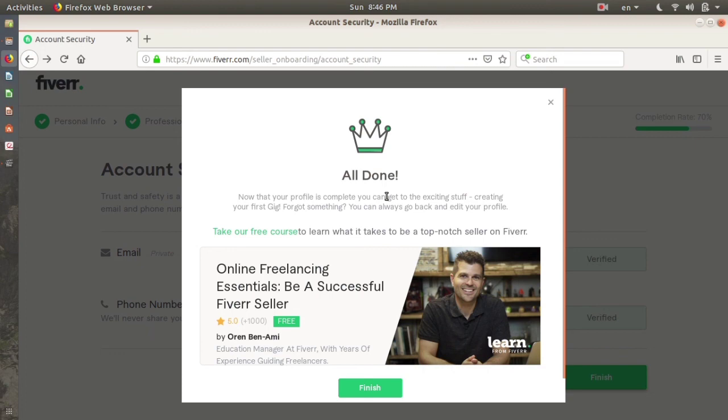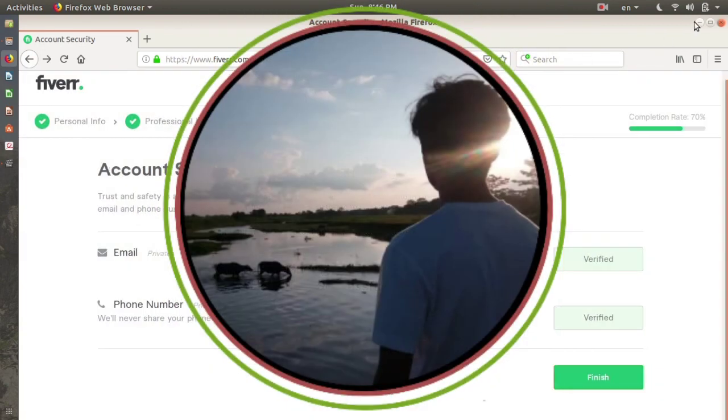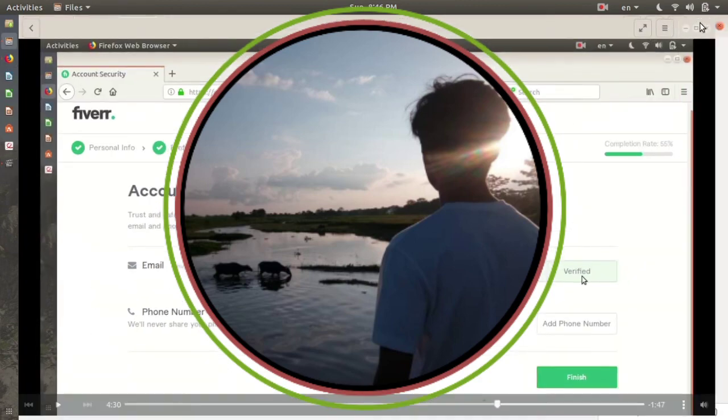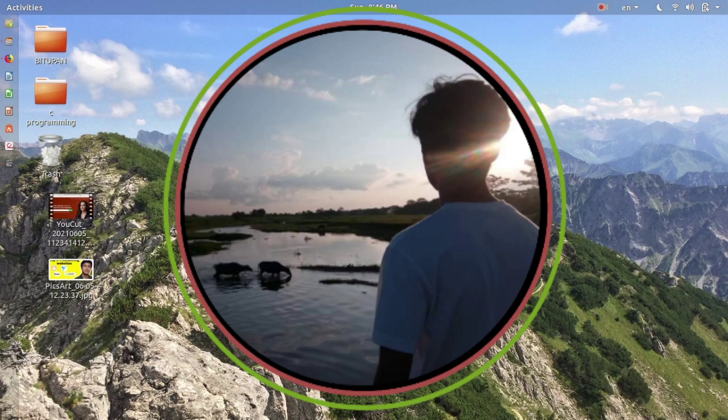That's all for today guys. If you like the video, hit the thumbs up button and share it with your friends. Thanks for subscribing. Take care, bye bye, see you all in my next video.